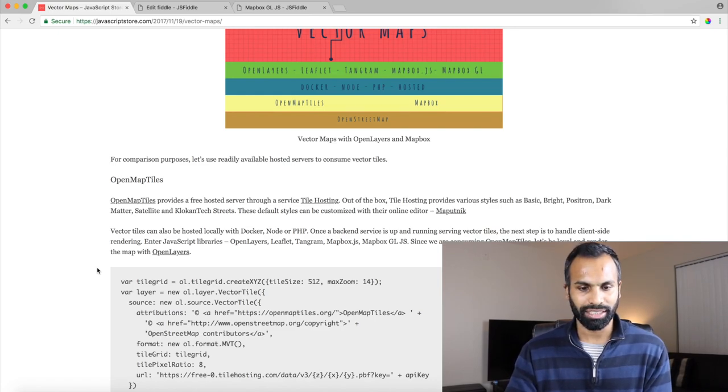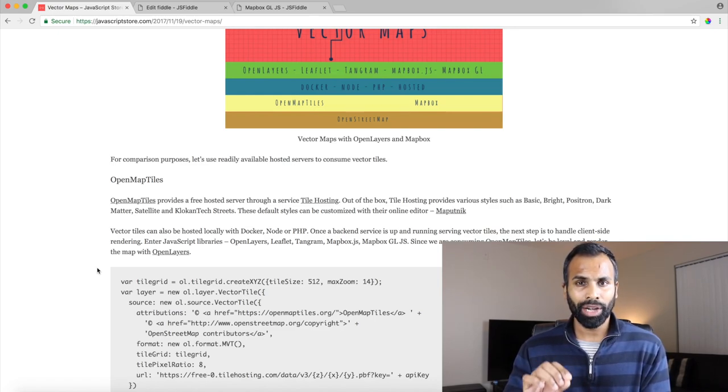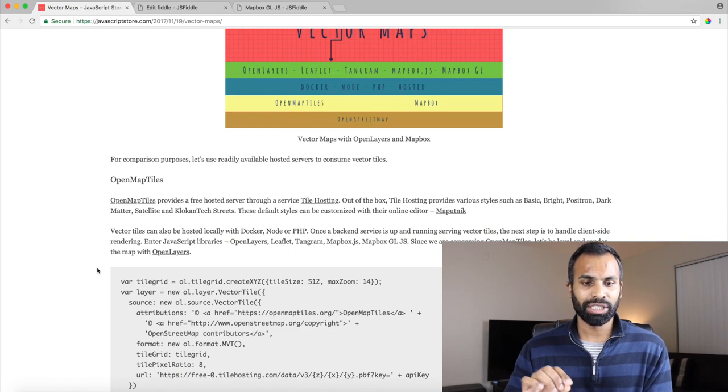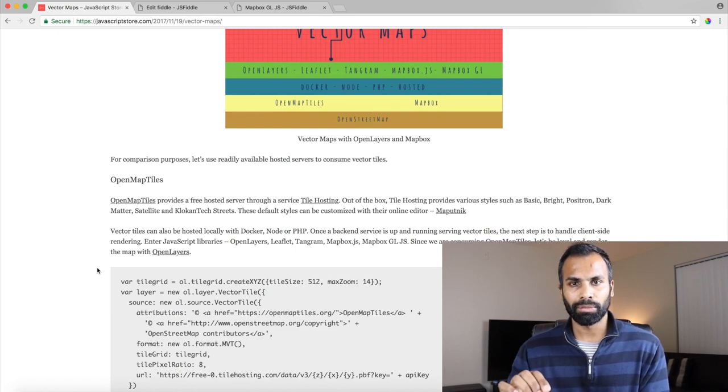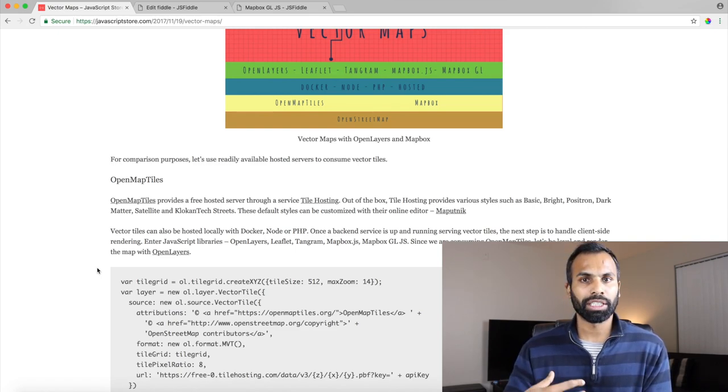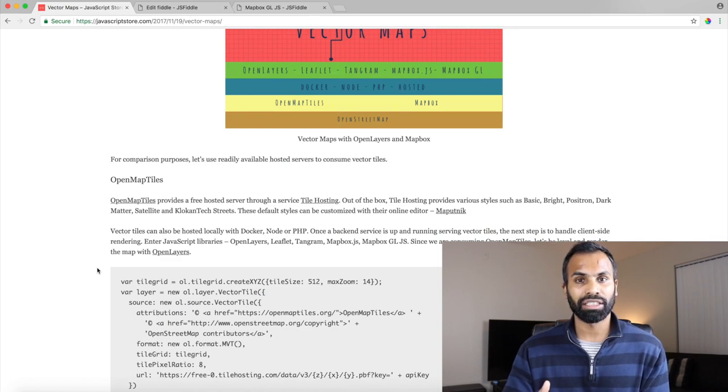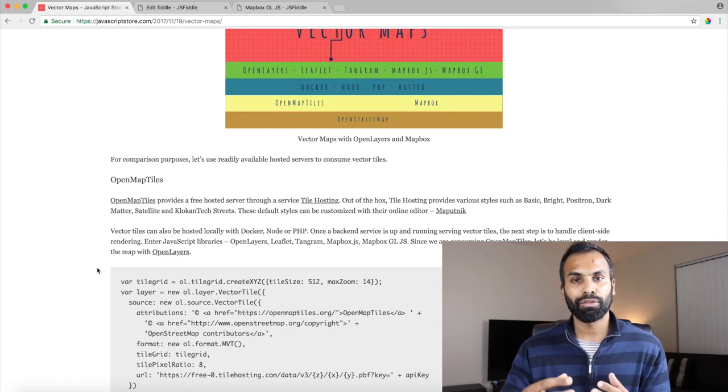That's about it and the great thing about these two platforms is that they also provide you editors to make your life easier with customizing your map.